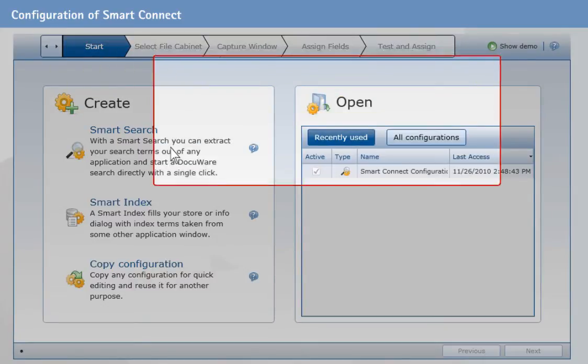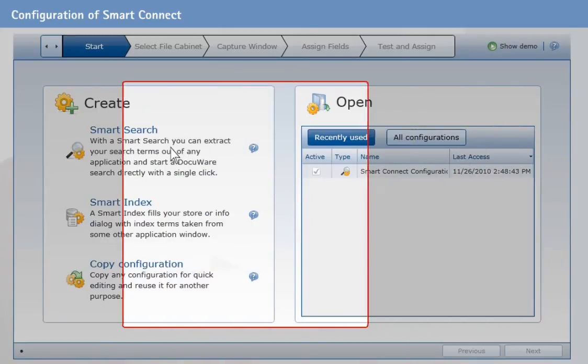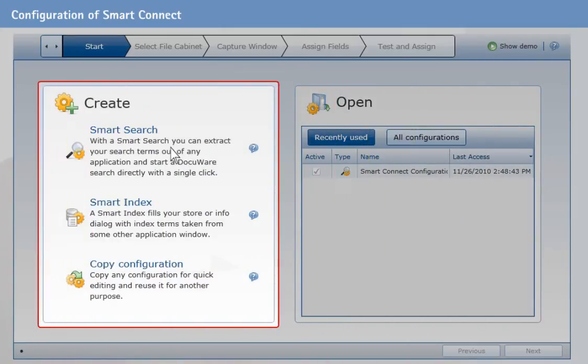On the right, you can open existing configurations and edit specific settings with the help of the navigation bar. In this area, you can set up new configurations or copy existing configurations.